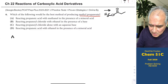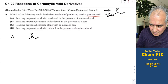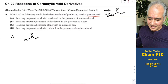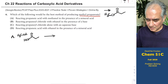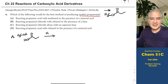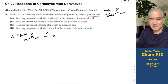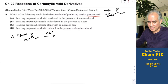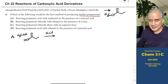Choice A: react propanoic acid with methanol in the presence of a mineral acid. A mineral acid is something that doesn't contain carbon — sulfuric acid, hydrochloric acid. Acetic acid is not a mineral acid. I'll use HCl. This is a method we taught in class called Fischer esterification, and it would work — it would be an efficient method. But before we set that as our answer, let's compare it to the other methods.